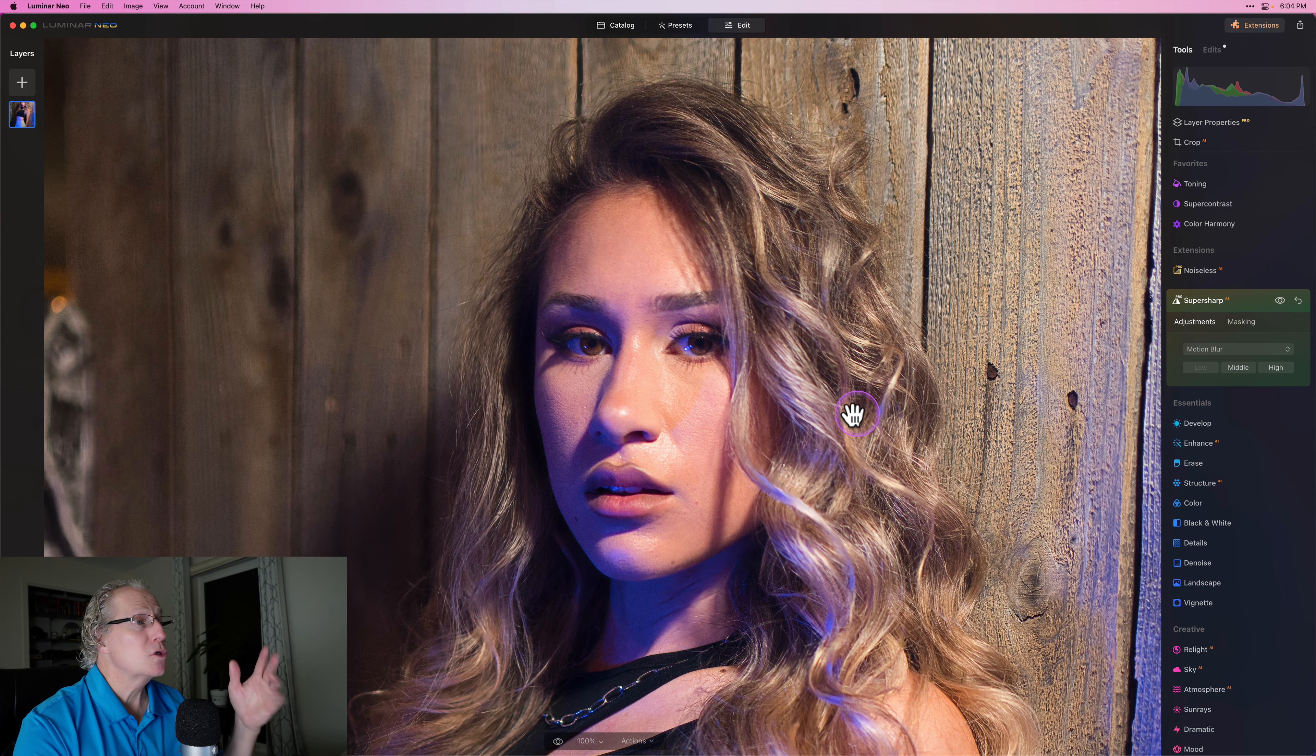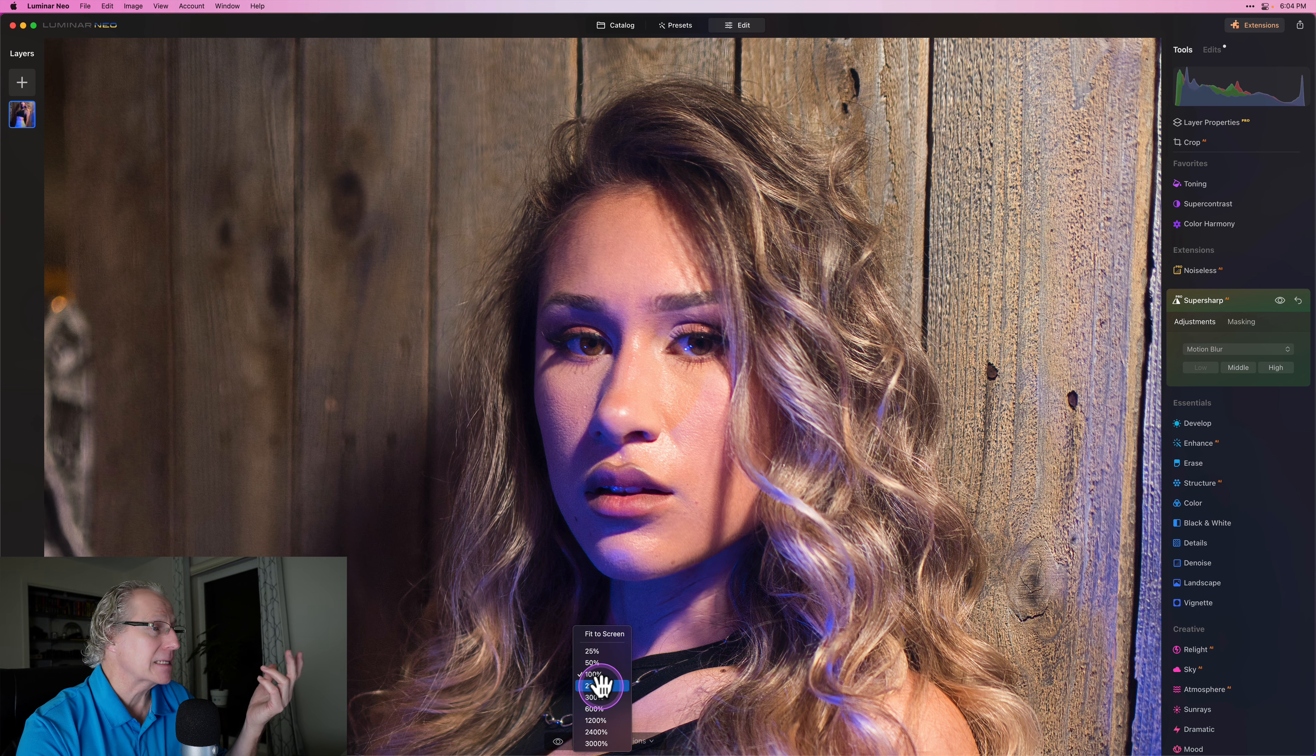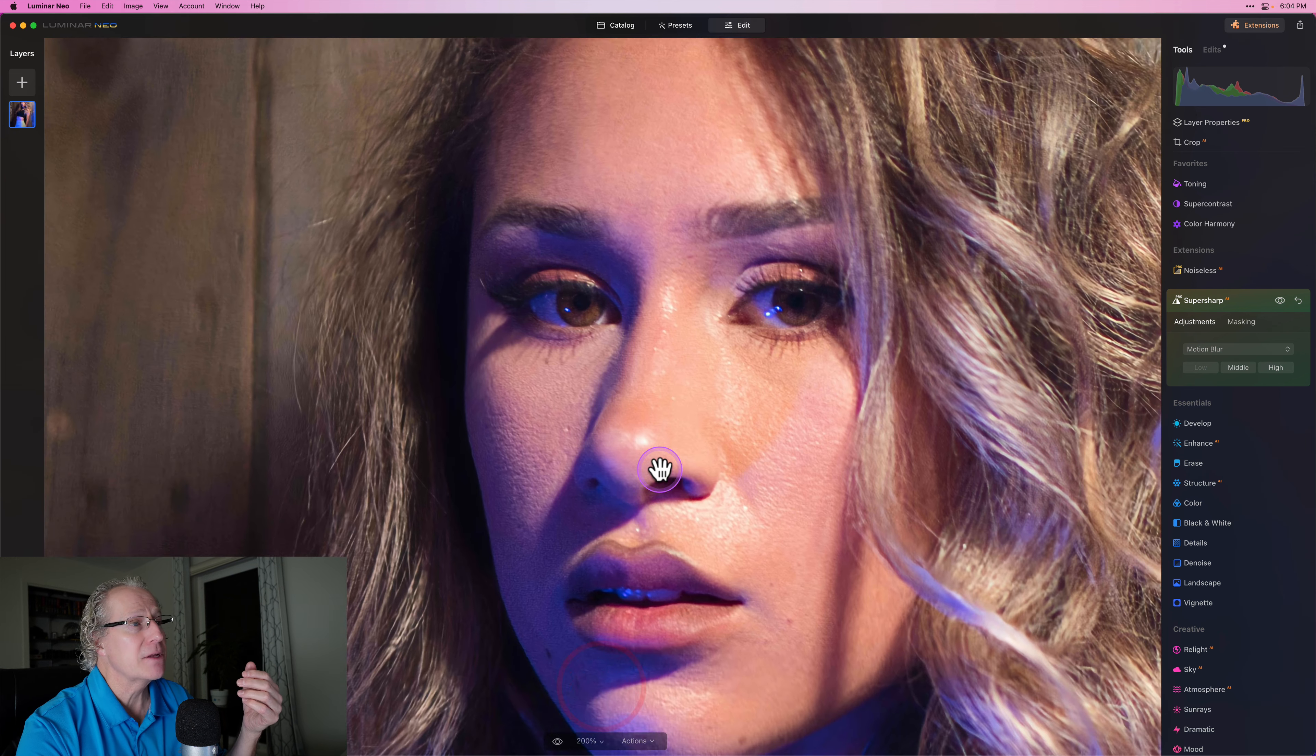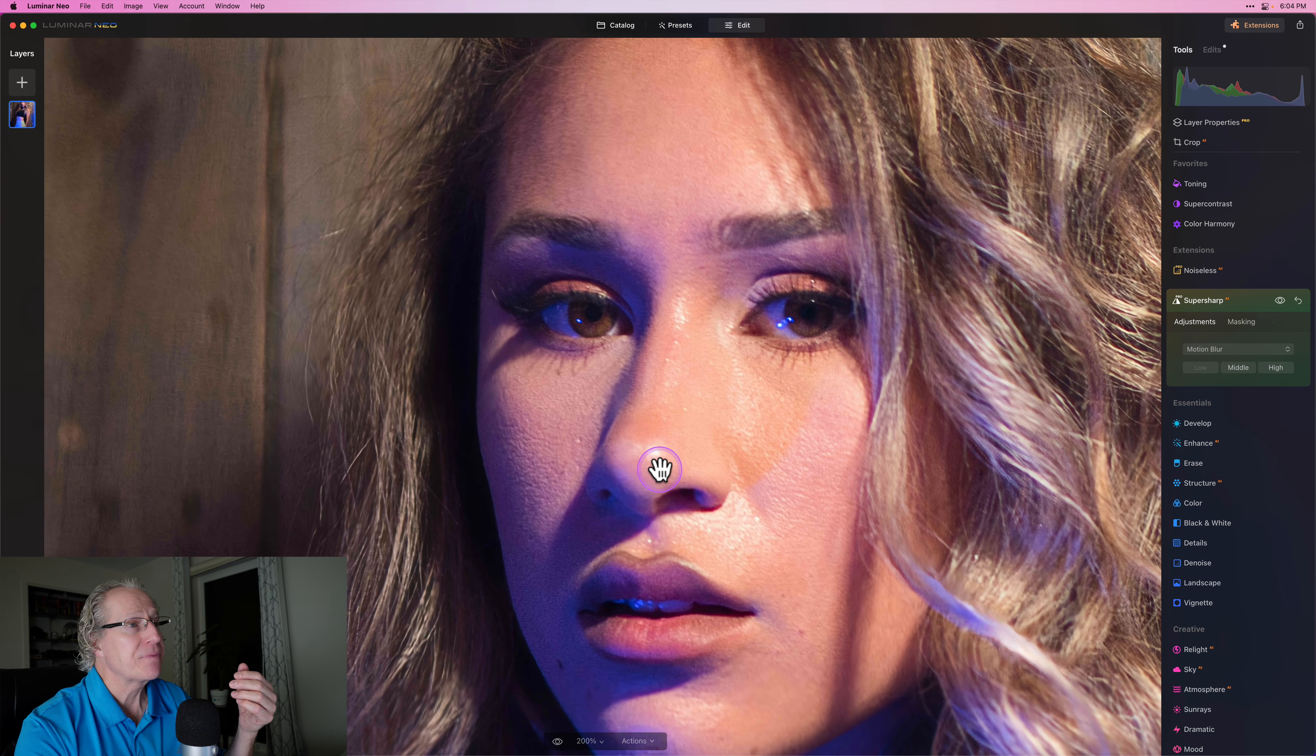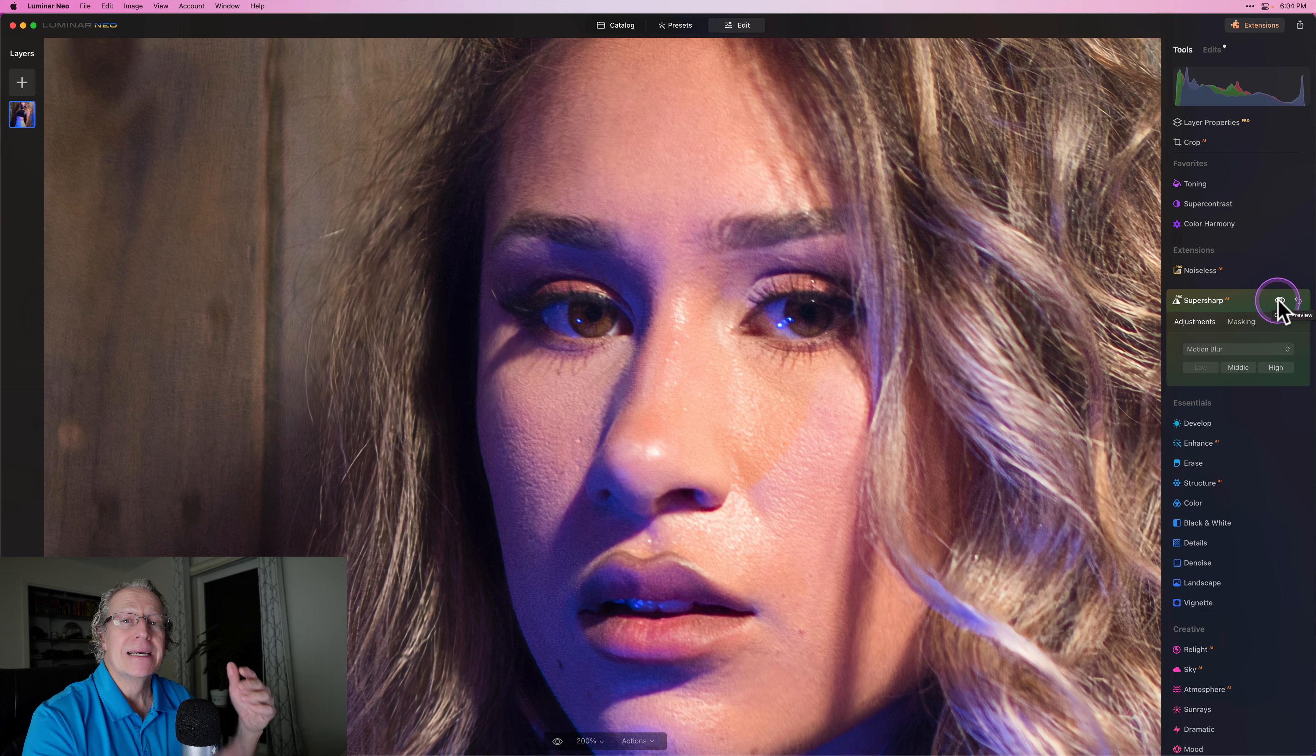So I slightly missed focus, but using Super Sharp AI, as you can see, it's kind of brought it back. It's given me a little bit sharper look there in the eyes. And that's what I want. And that's how I'm using this motion blur.